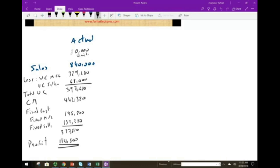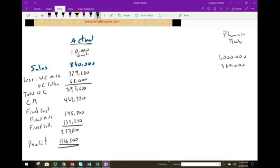So $114,500 is the actual profit for January. Now we compare this to our planning budget — also called the static budget. In the planning budget, we budgeted sales of $1,000,000, variable manufacturing cost of $380,000, variable selling of $90,000, total variable costs of $470,000, and a contribution margin of $530,000.